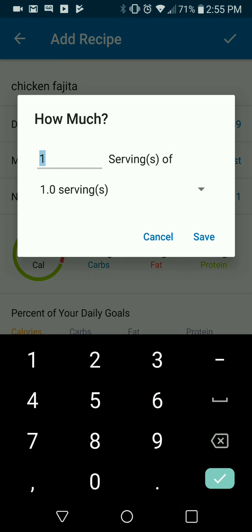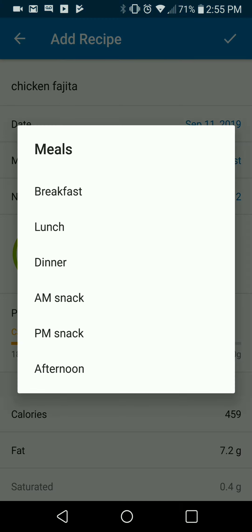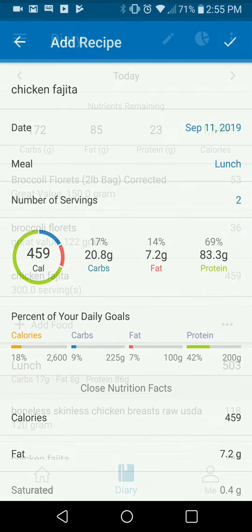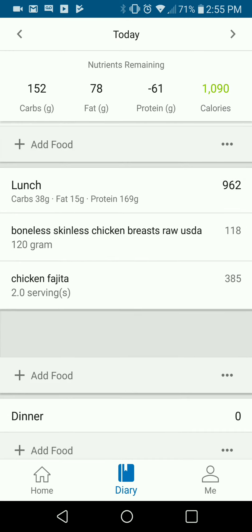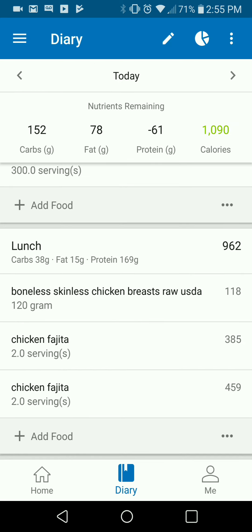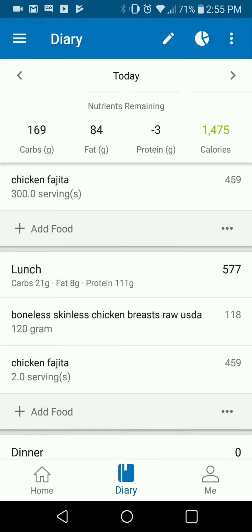In this case I had two servings and I had it for lunch, so I'll save that and now I know it's accurately logged. Yeah, that's kind of how you're going to do that overall. Let me know if you have any questions on building recipes or how to make this work for you. Have a good day.